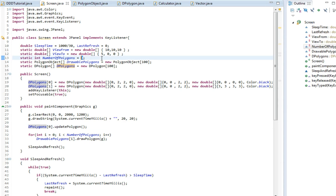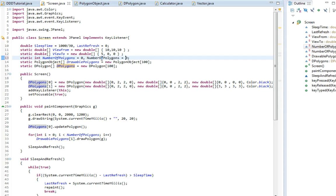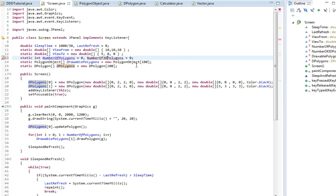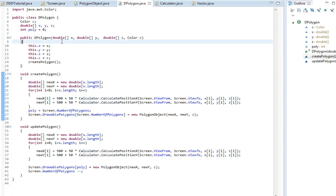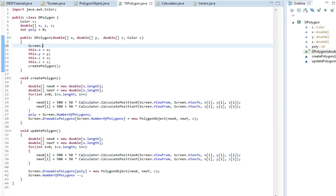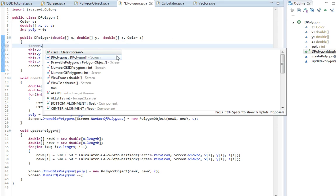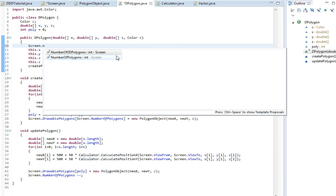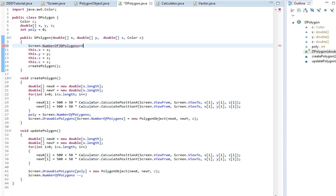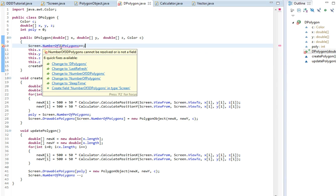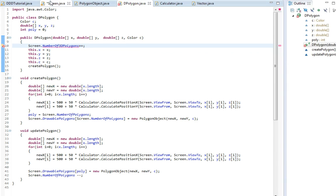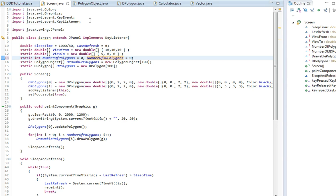So we're going to have this static number of polygons. We're going to have numberOfDPolygons. And once we create one of these we're going to say screen.numberOfDPolygons then increment that. I just need to save this.